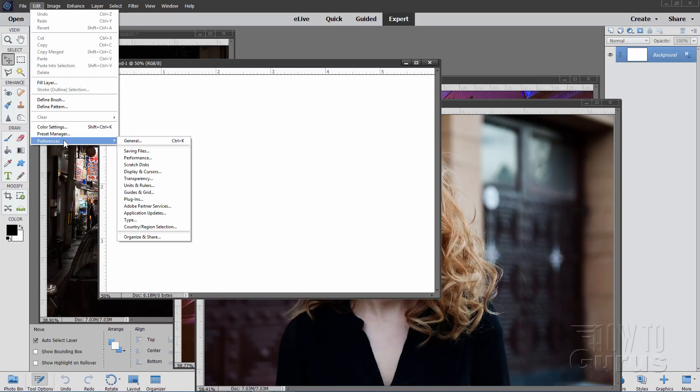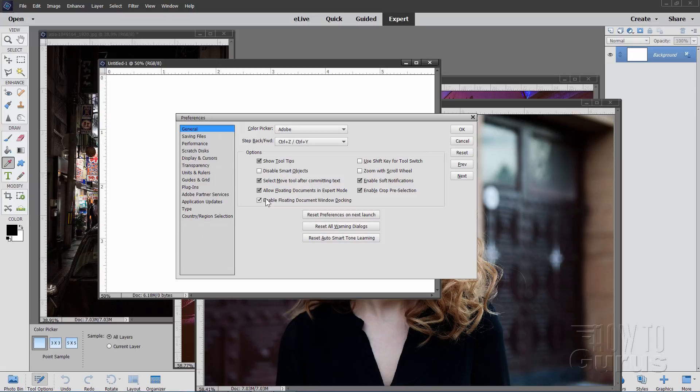Go up to the Edit menu, come down to Preferences, and click General. In there, make sure these two checkboxes are checked: Allow Floating Documents and Enable Floating Document Window Docking. Make sure those two are checked, then choose OK.